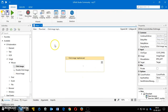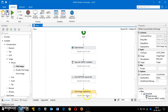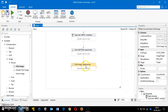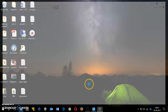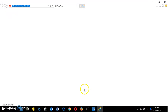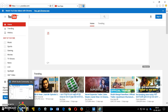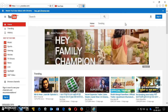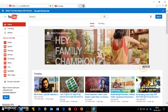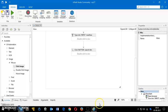I'll save and relaunch the bot to get the webpage open. In the meantime, I'll go back to the Click Image activity.